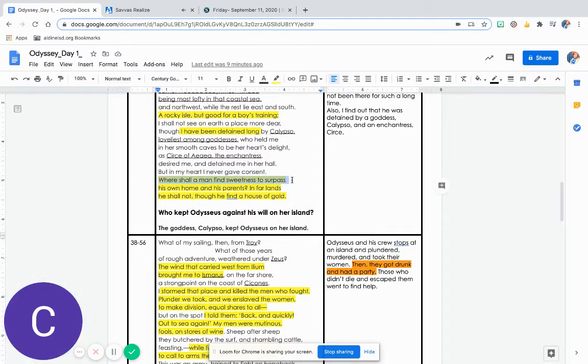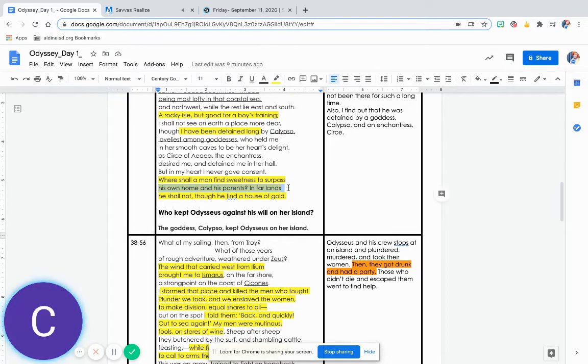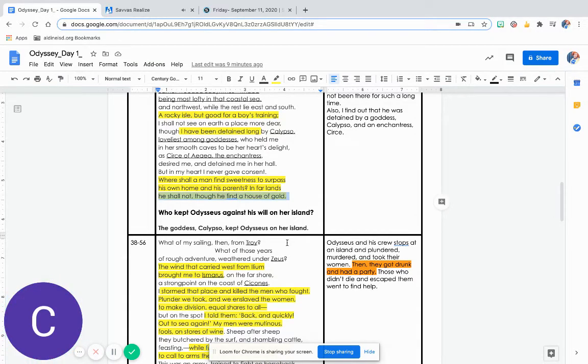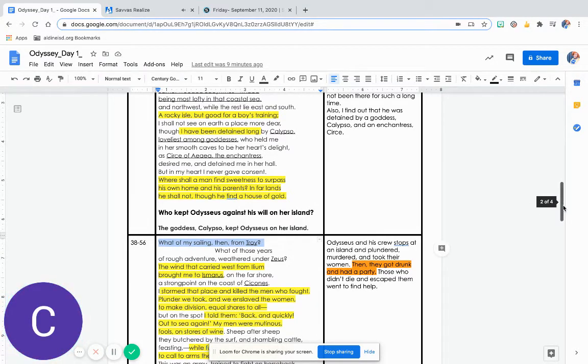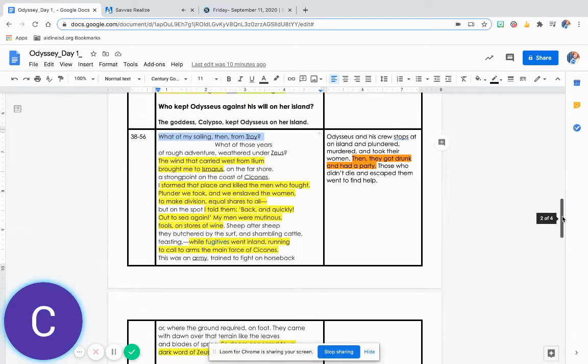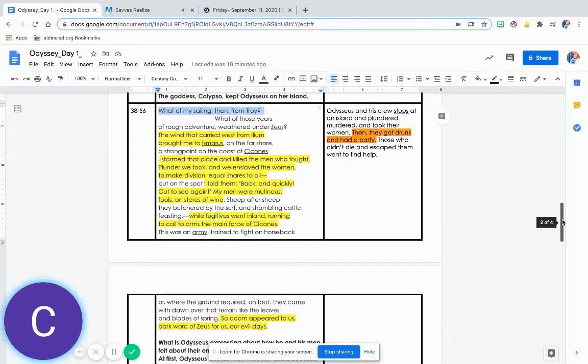Where shall a man find sweetness to surpass his own home and his parents? In far lands he shall not, though he find a house of gold. What of my sailing, then, from Troy? What of those years of rough adventure weathered under Zeus?